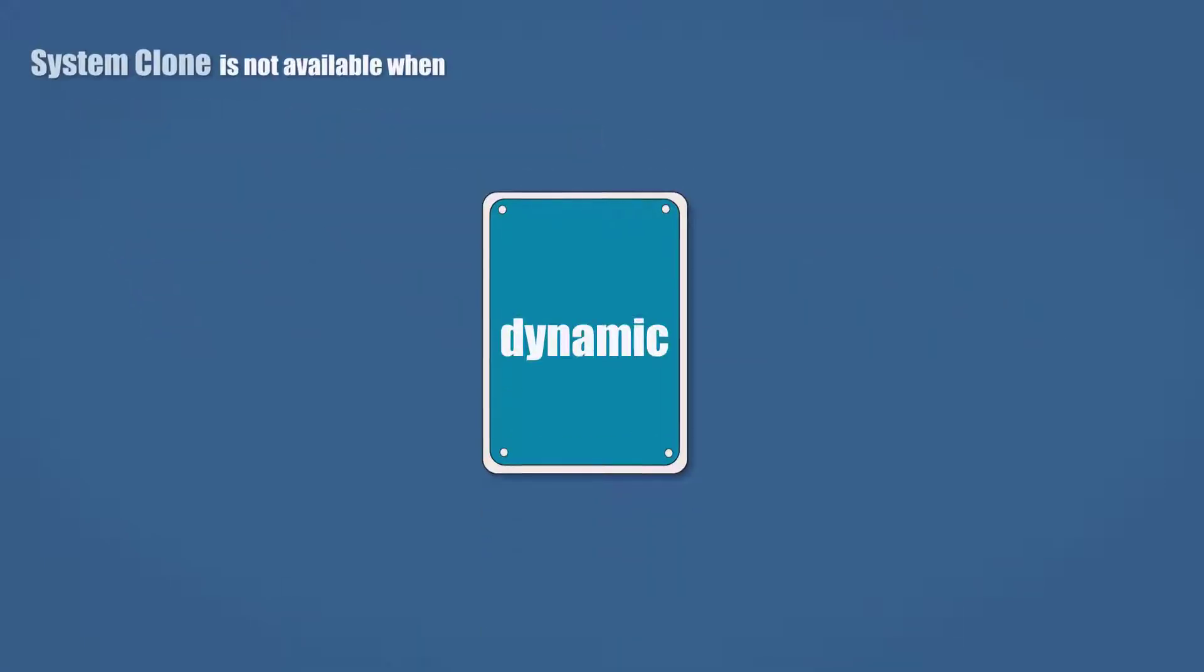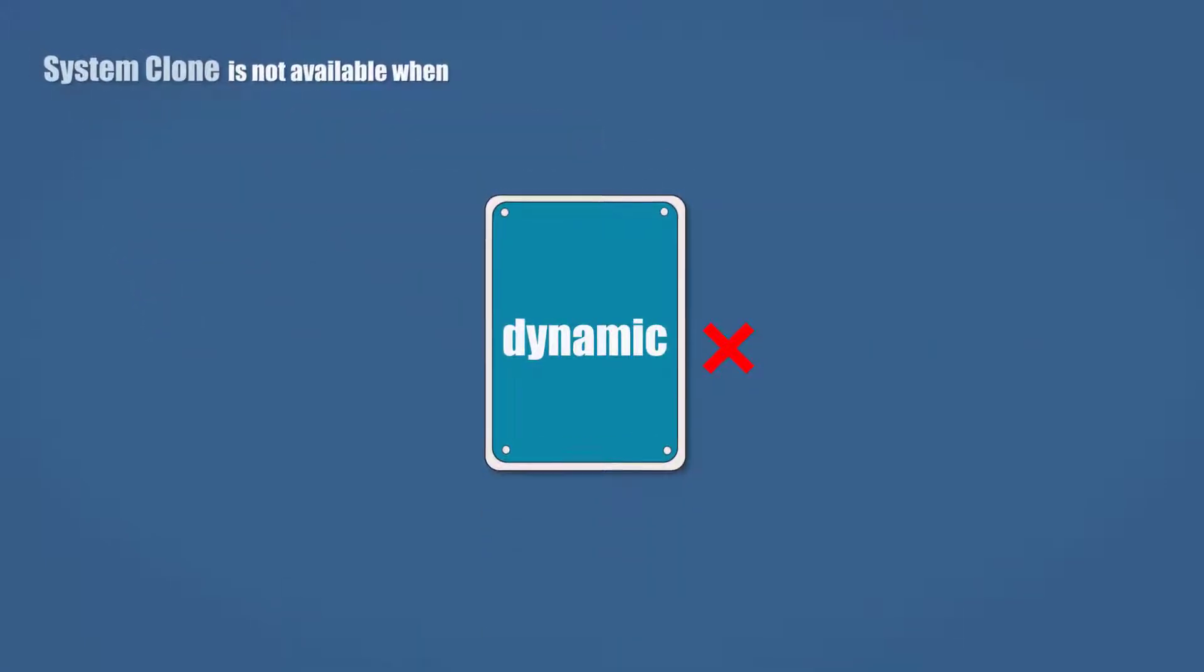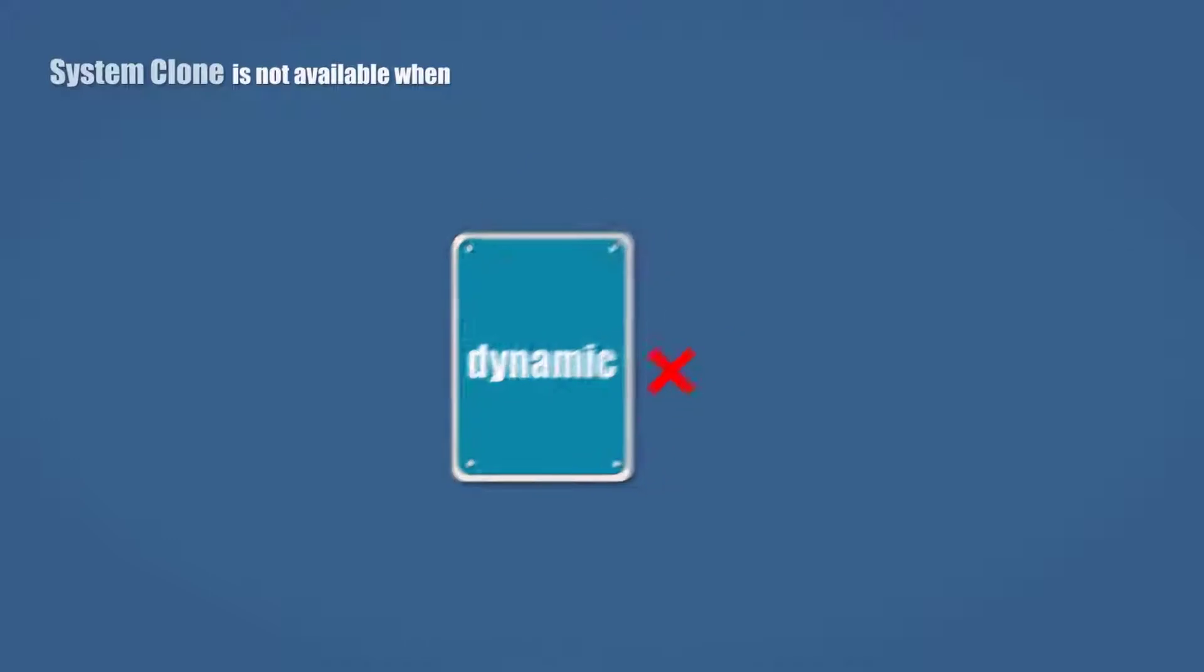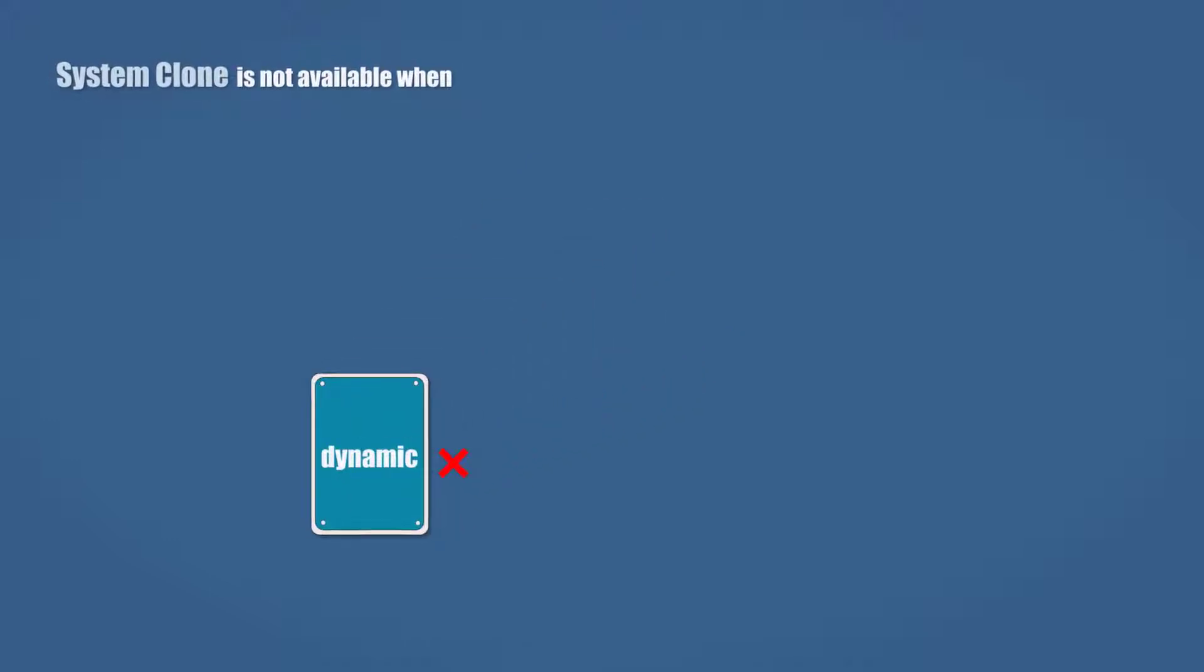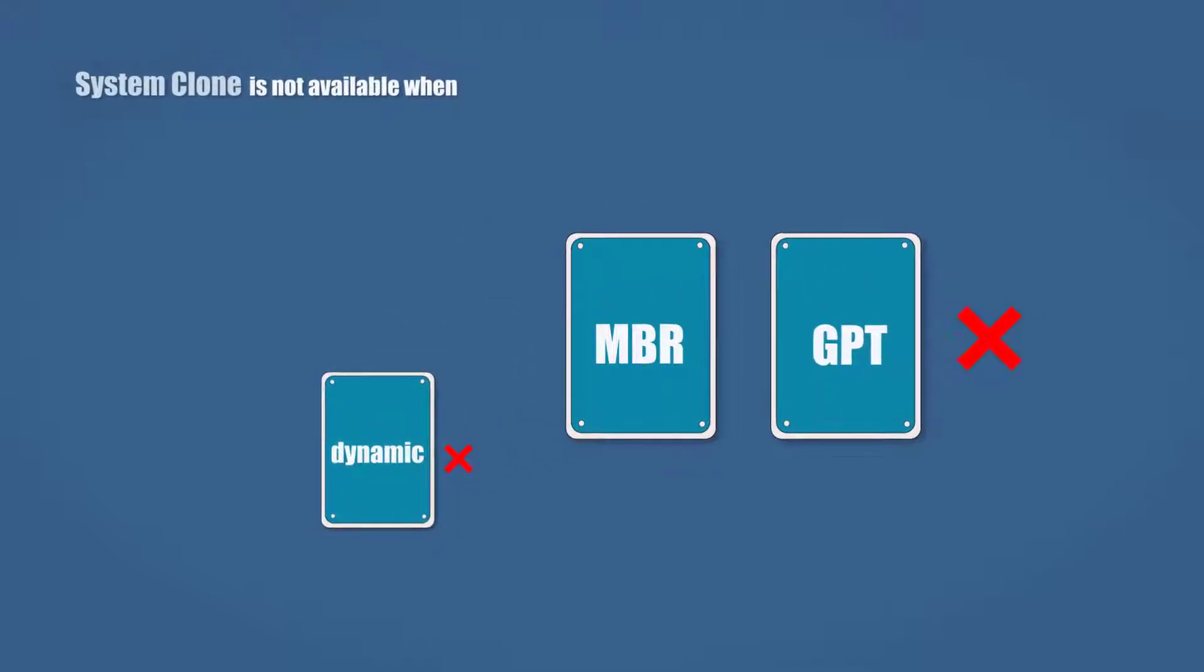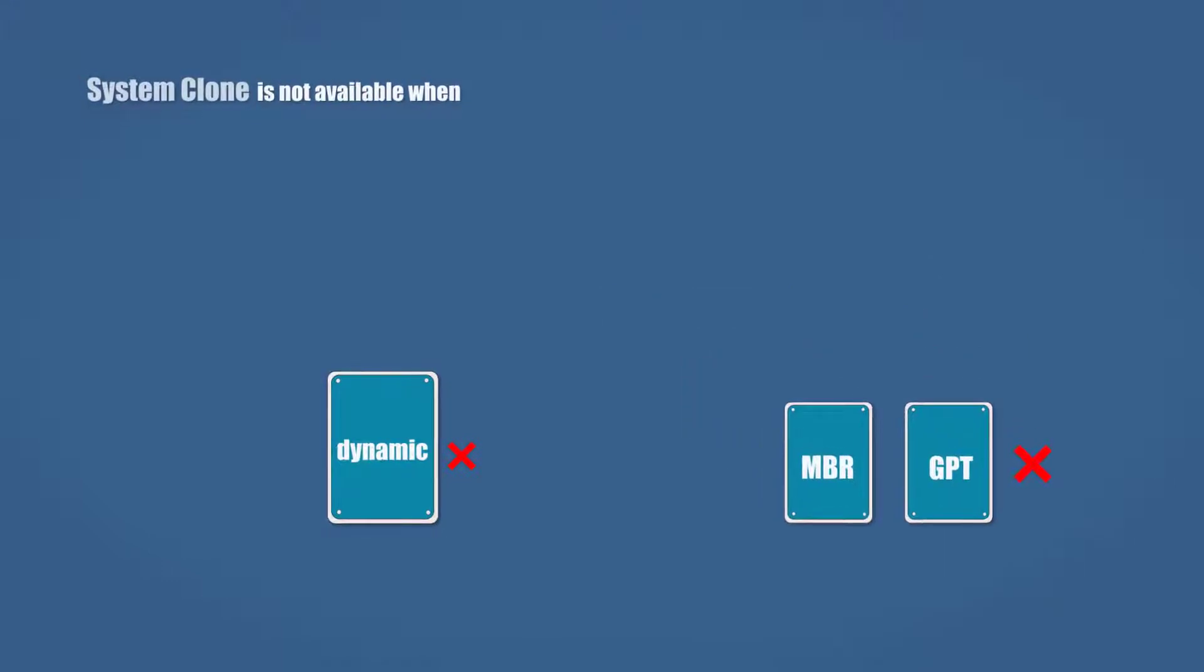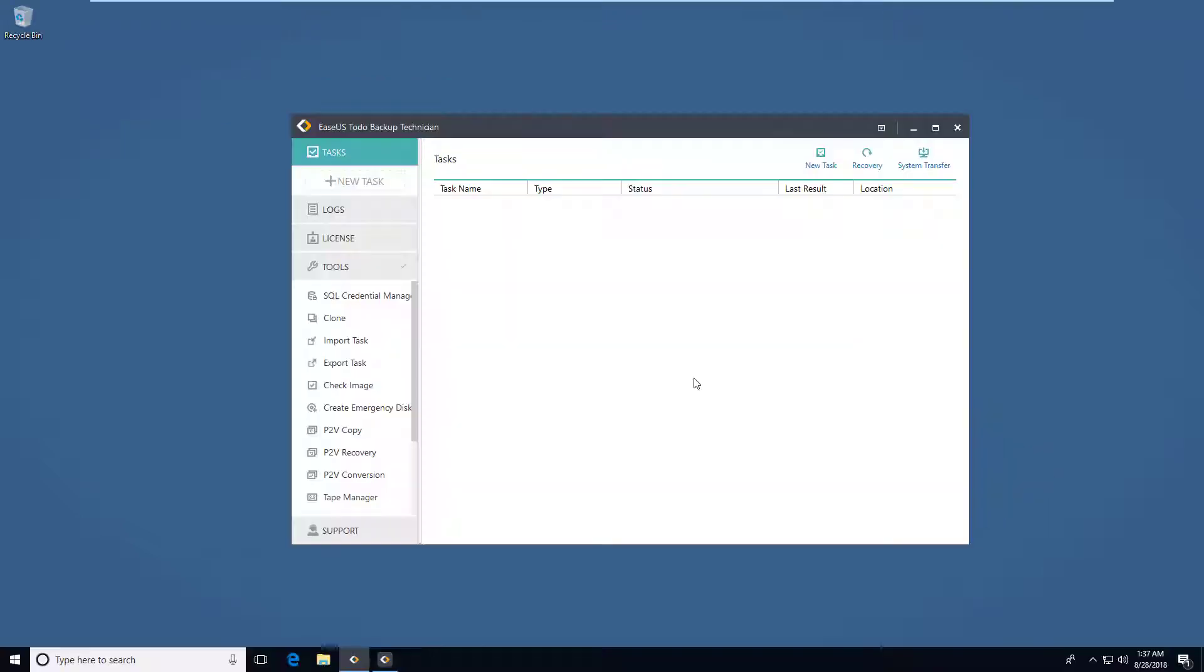In this situation that the source drive is a dynamic drive, or equipped a different hard drive type to the target one, system clone option cannot be used. If you are not familiar with these terms, it's okay just download our trial version to run the actual test.